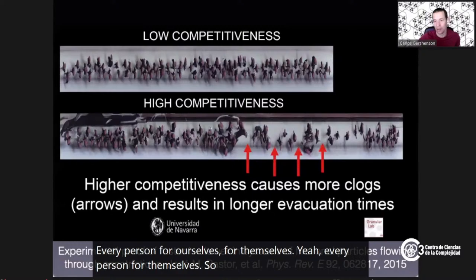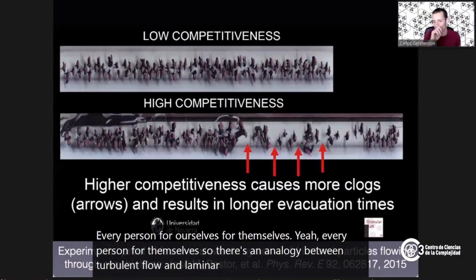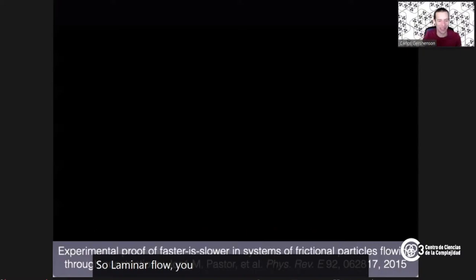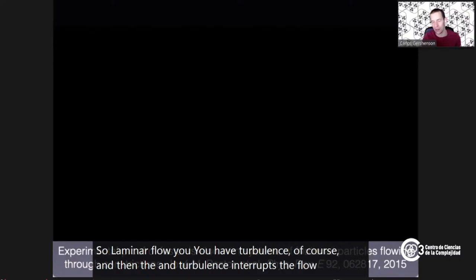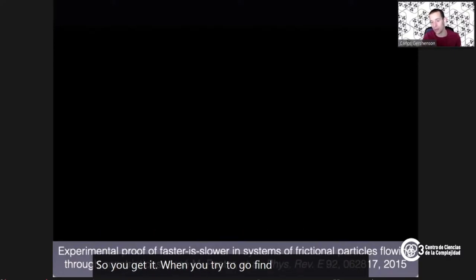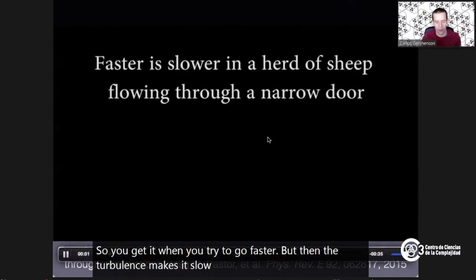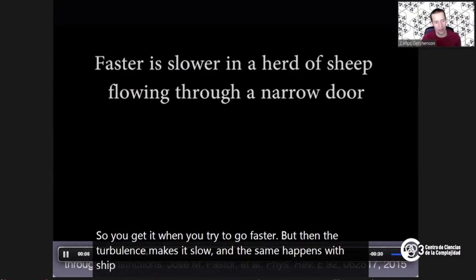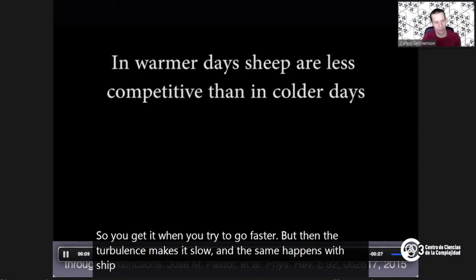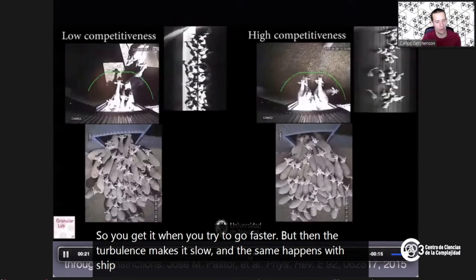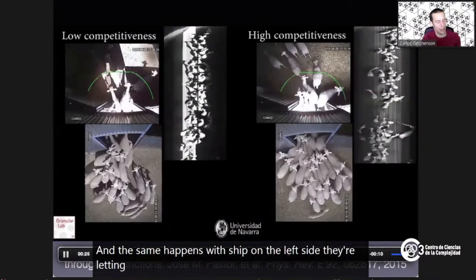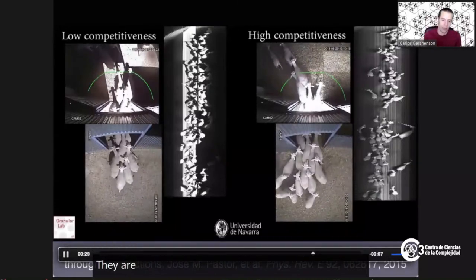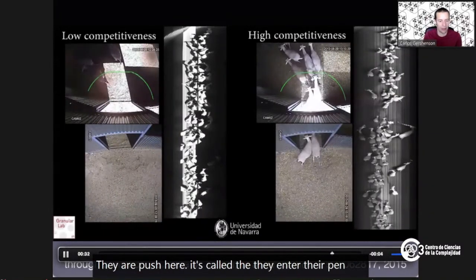There's an analogy between turbulent flow and laminar flow — the turbulence interrupts the flow, and when you try to go faster, turbulence makes it slower. The same happens with sheep: on the left side, they are less pushy because it's less cold, while on the right side, they are pushier, it's colder, and they enter their pen slower.